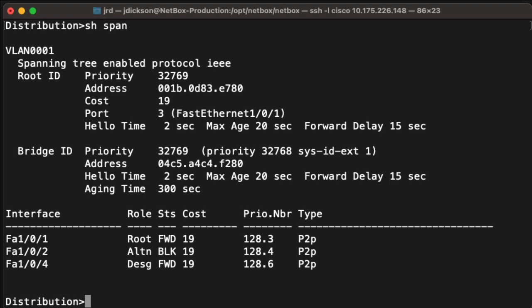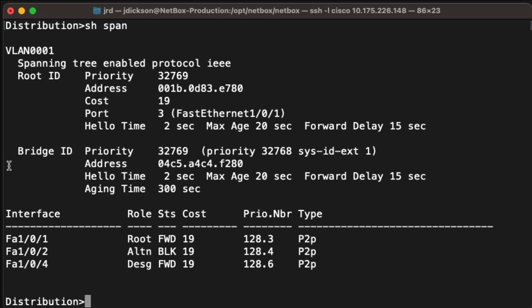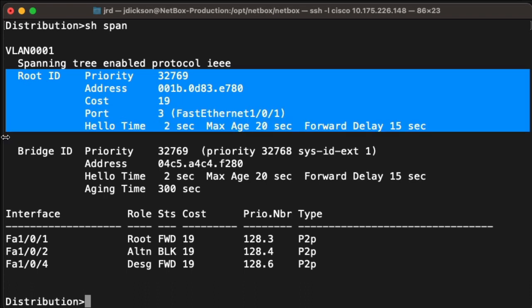Since we're looking for the root bridge, there is one thing very quickly we can look at, and that is the address of the root bridge versus the address of this bridge. At the top, we can see the address of the root bridge within the topology. And here we can see the address of this particular switch — that is just the MAC address. Since we can see that they don't match, that simply tells us that this is not the root bridge. We also do not see anything in the root ID block that says this is the root bridge.